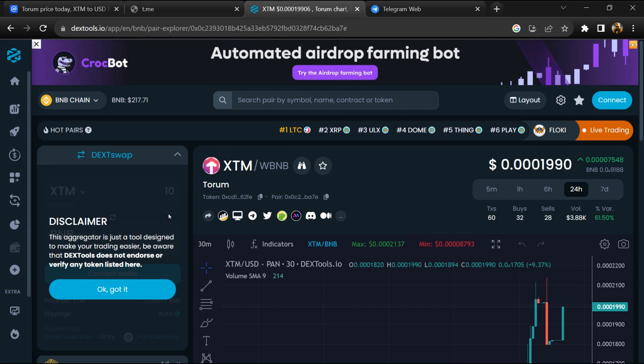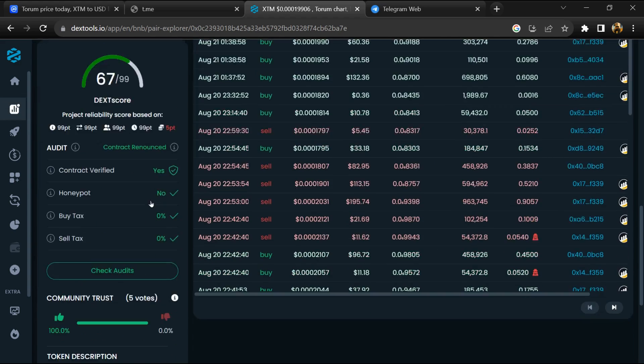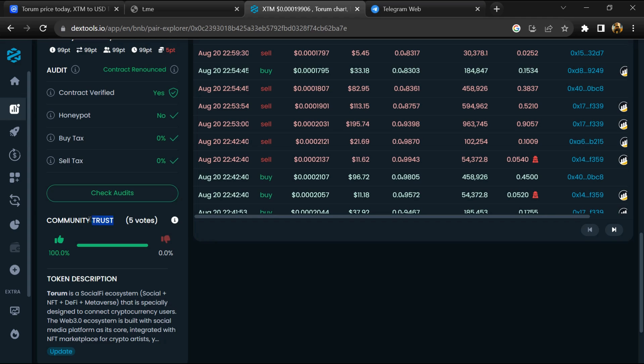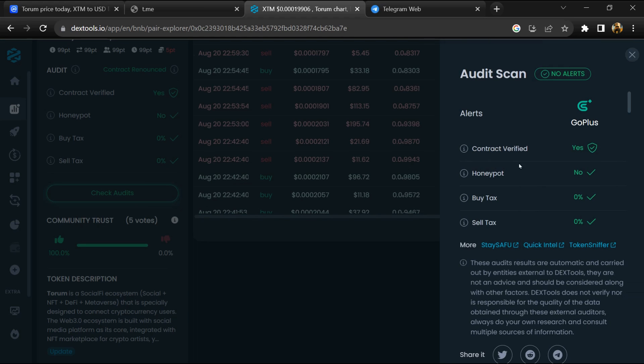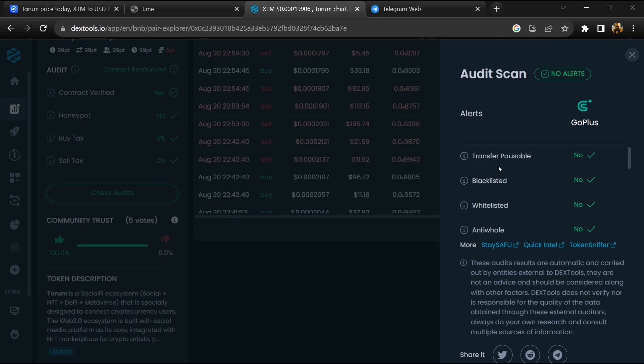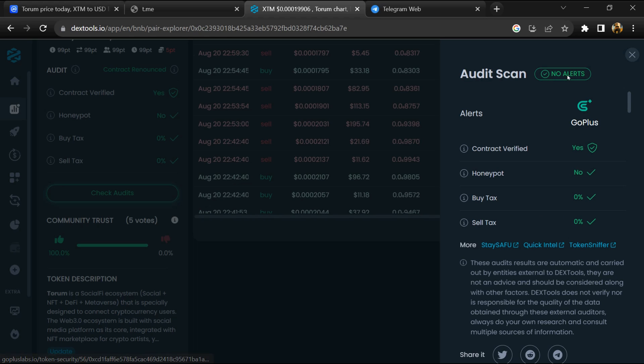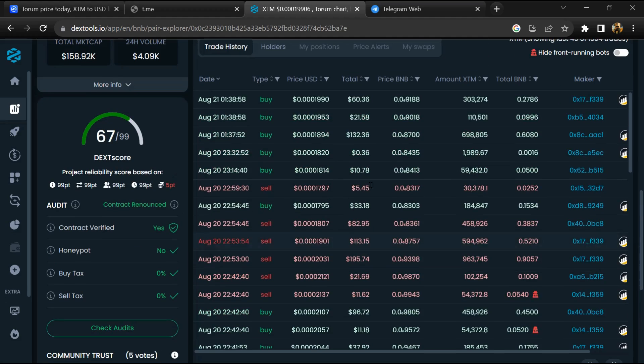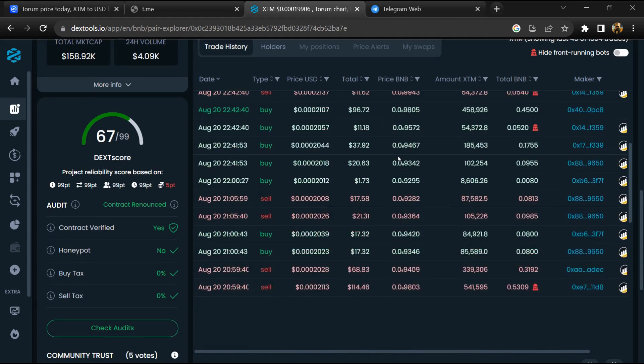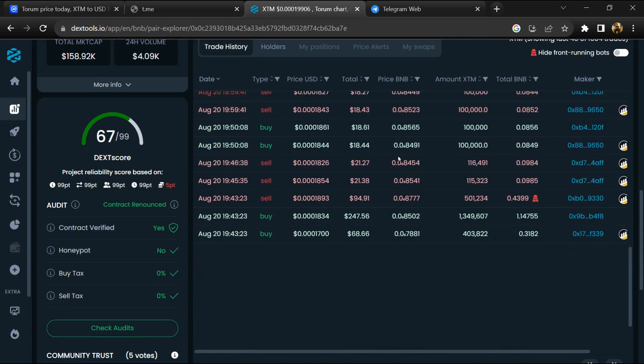So here you will check community trust. After that, click on check scan risk. Now here you can check buying and selling transaction detail.